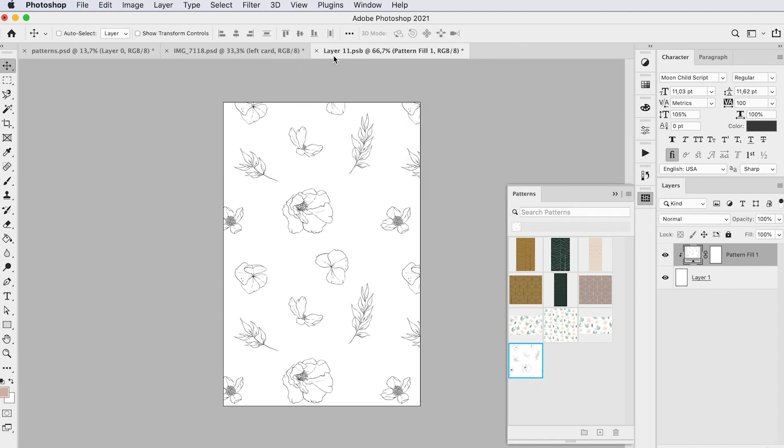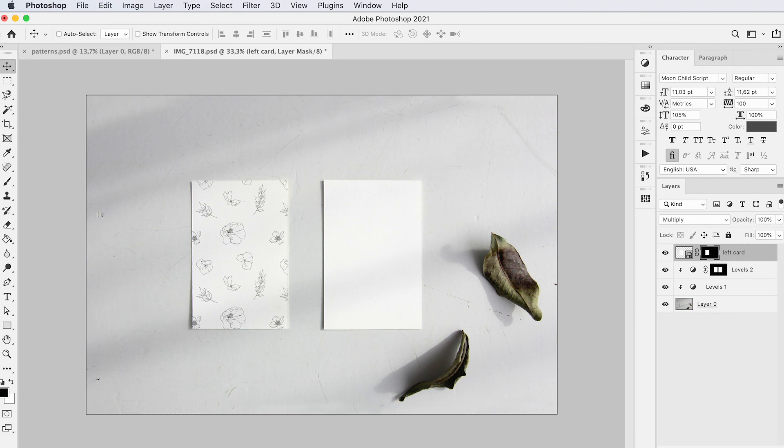We'll save this smart objects file and then close it. Then you can see that it's added it to the mock-up. So how easy was that? That was just a quick tutorial to show you the new pattern preview in Photoshop.